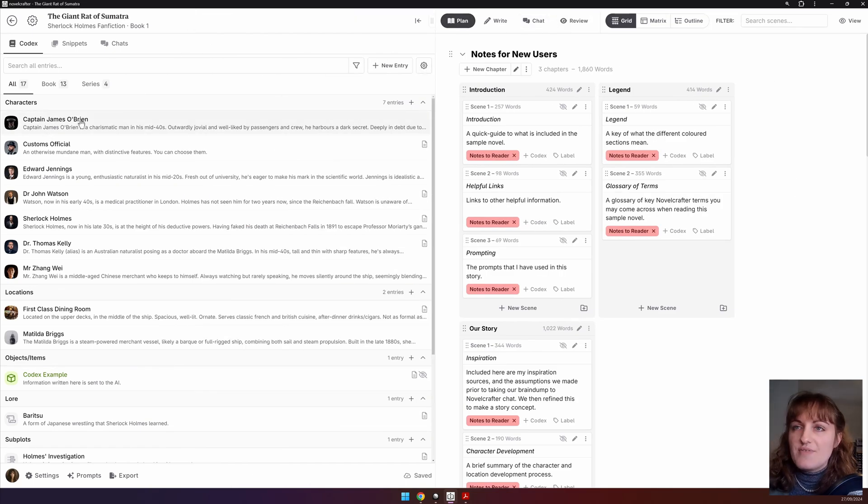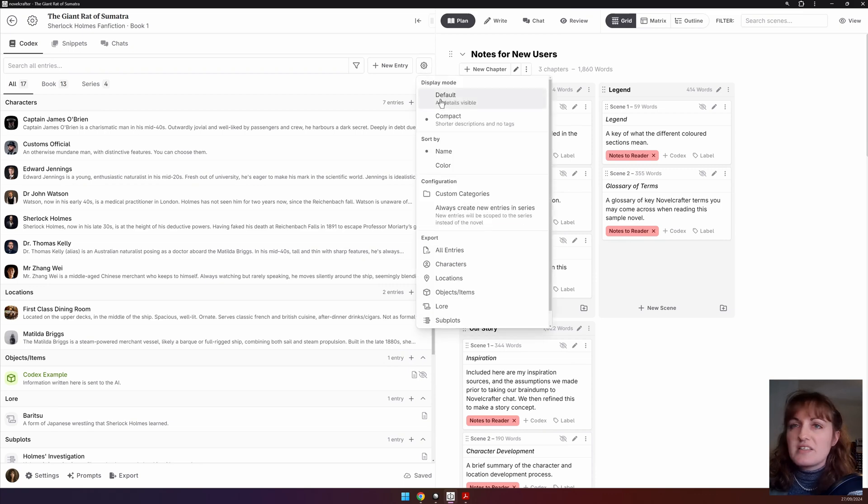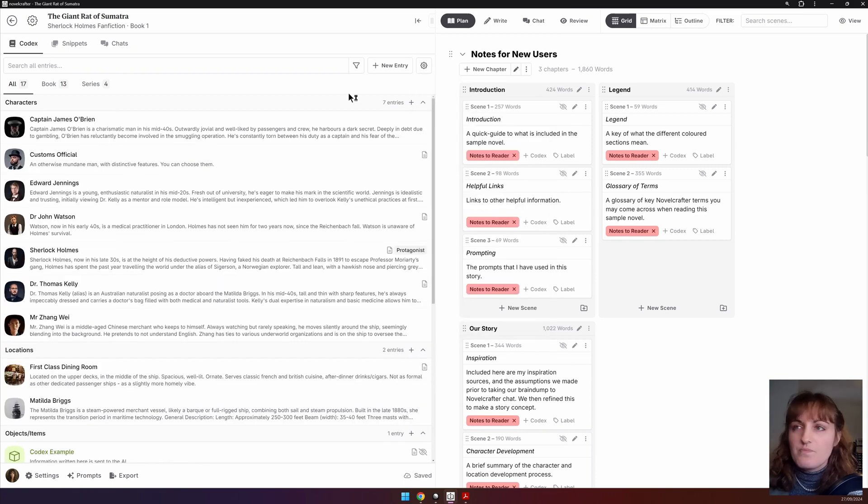You can see here that everything has become much smaller. And then if we go back to default view, it's like this.